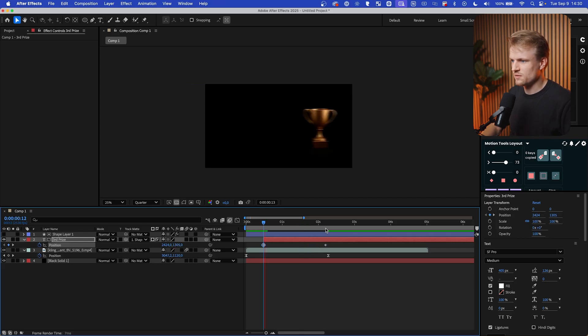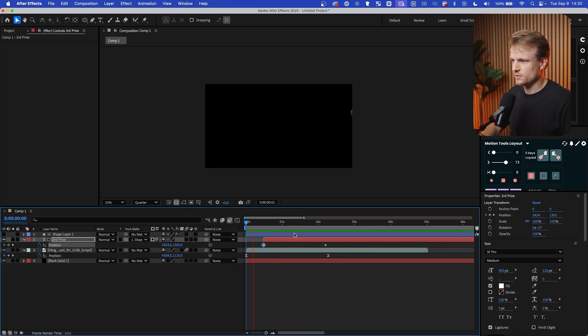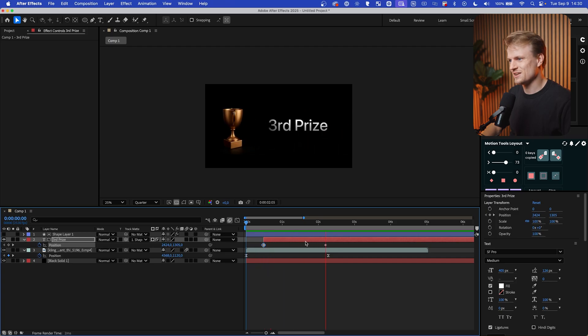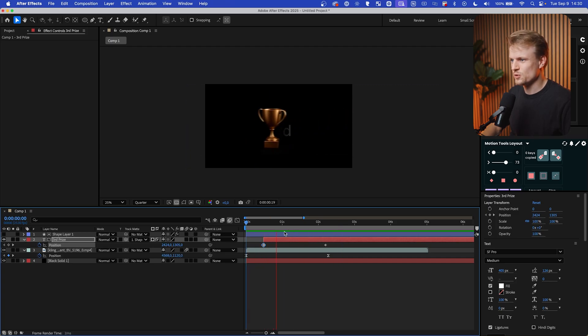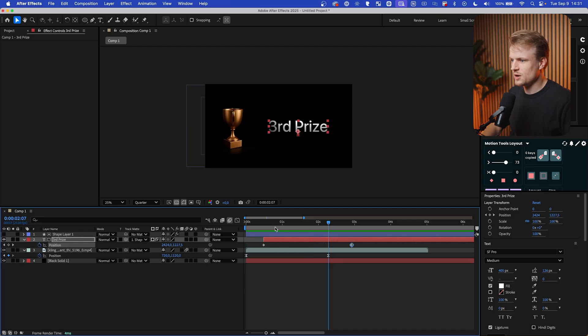So we have this continuous movement of the third price coming in. I think this looks so nice. I think this looks really, really nice in my opinion.